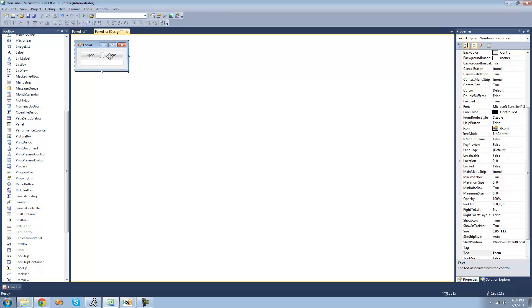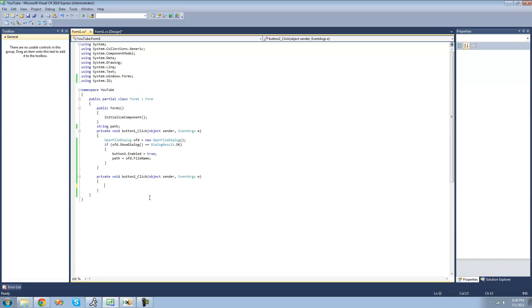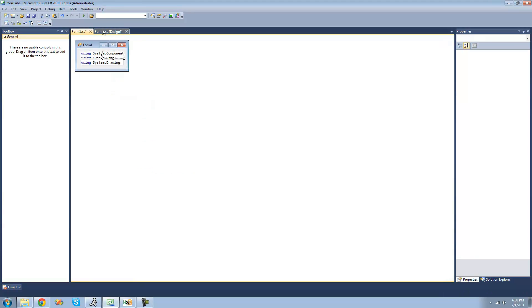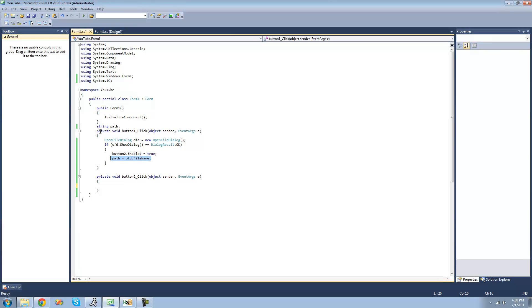Once you have those on your form, just double click on the read button. This code creates a new open file dialog and it will check to see if the user actually opens the file. If they do, it will enable the read button and set the string path equal to the path of the file that the user opens. Make sure that you have 'using System.IO' at the top because the binary reader is in the System.IO namespace and we need to be referencing it.